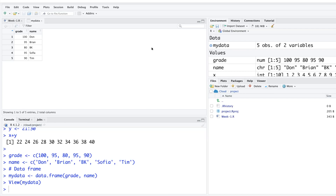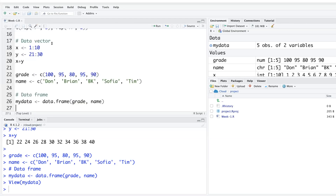A data frame is exactly like data in an Excel or CSV file — structured rows and columns. You can close the view tab without deleting the data; my_data will still be available in the Environment.